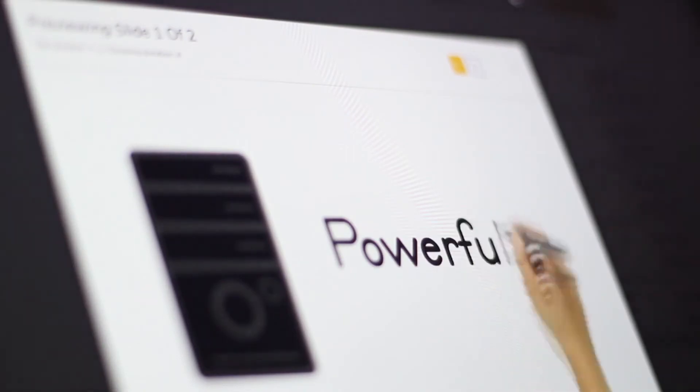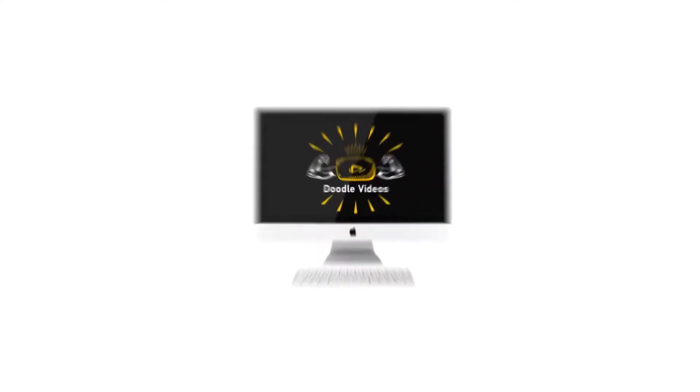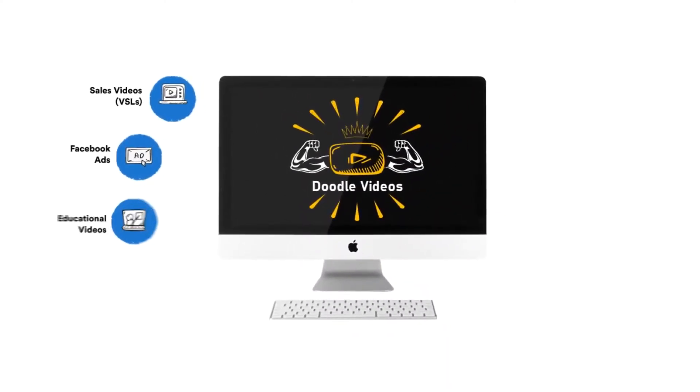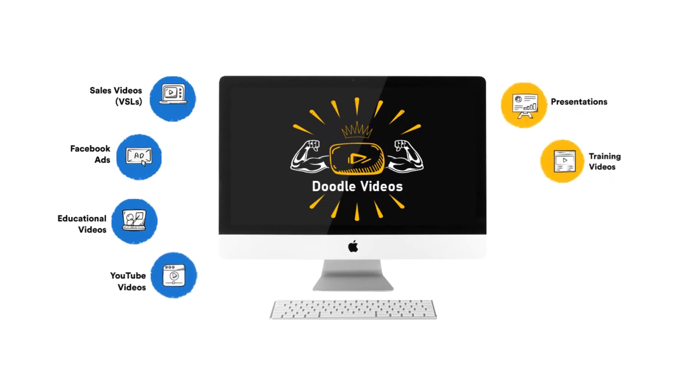Create videos for all marketing needs including video sales letters, video ads, educational videos, presentations, and logo openers.